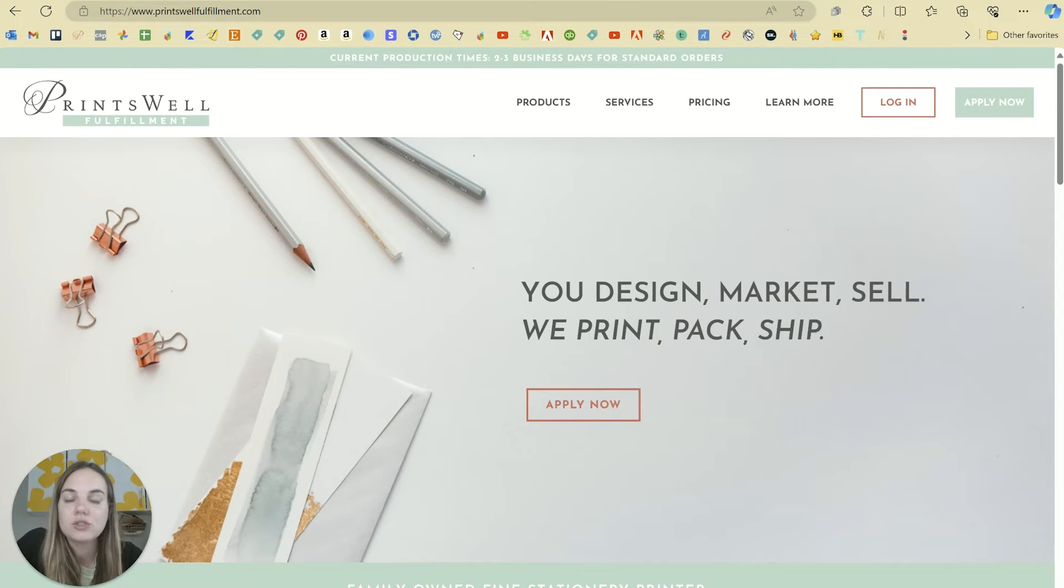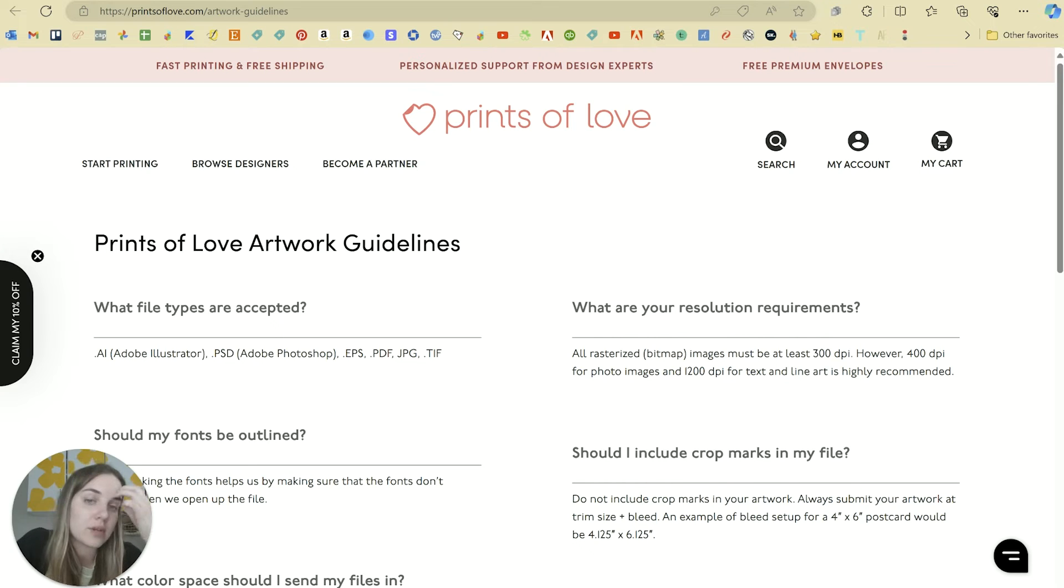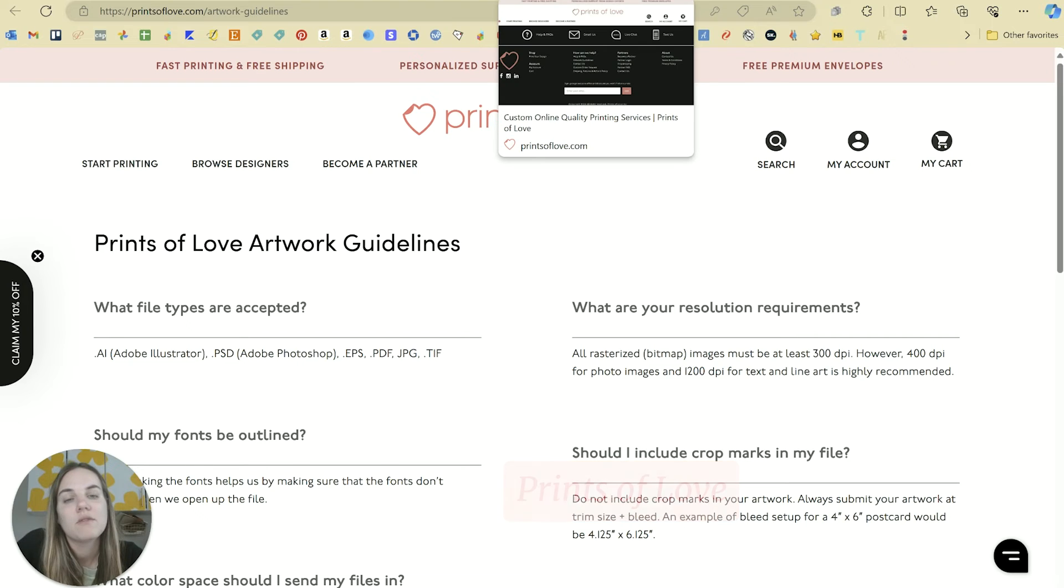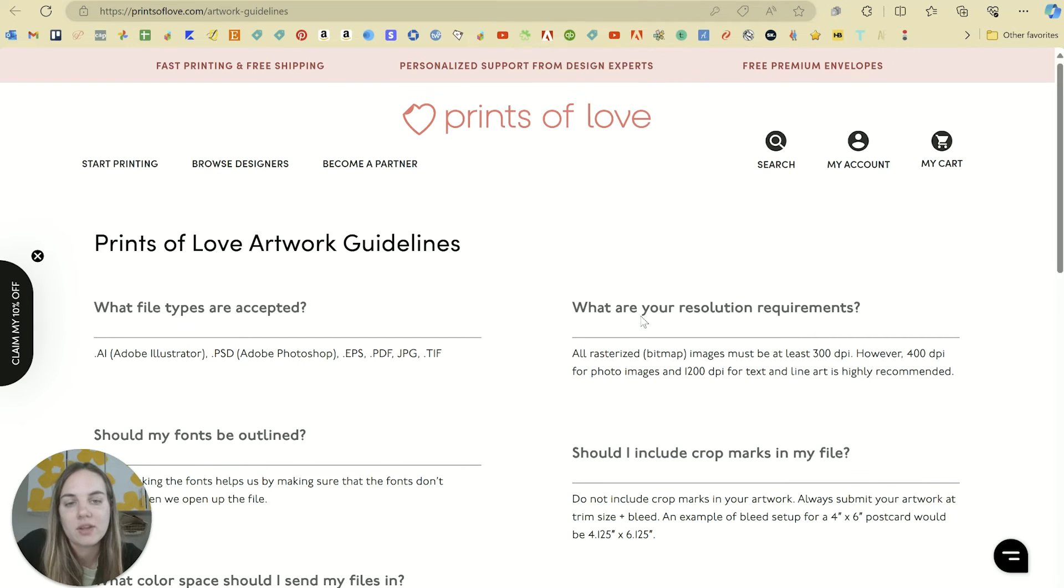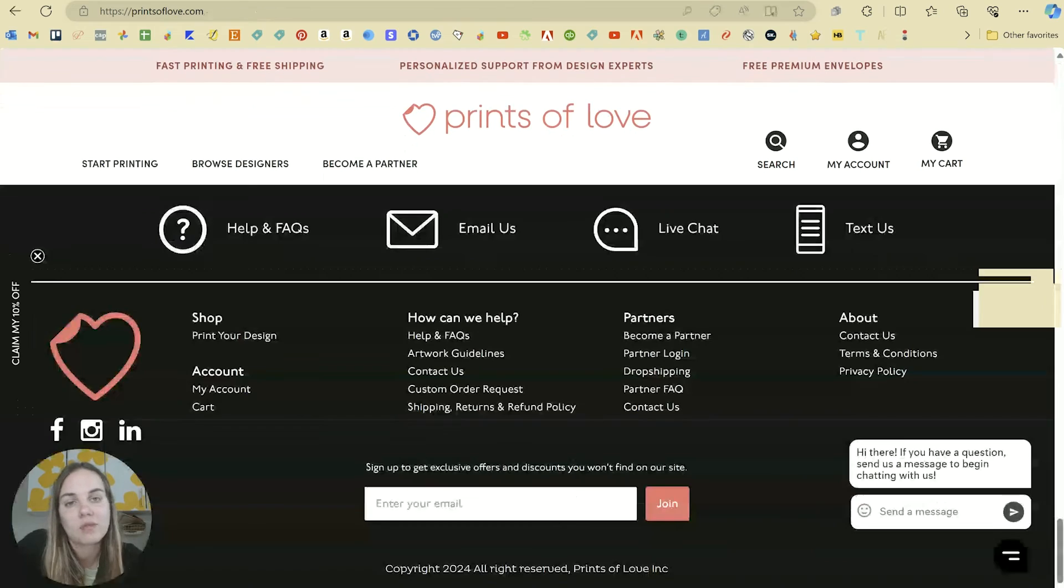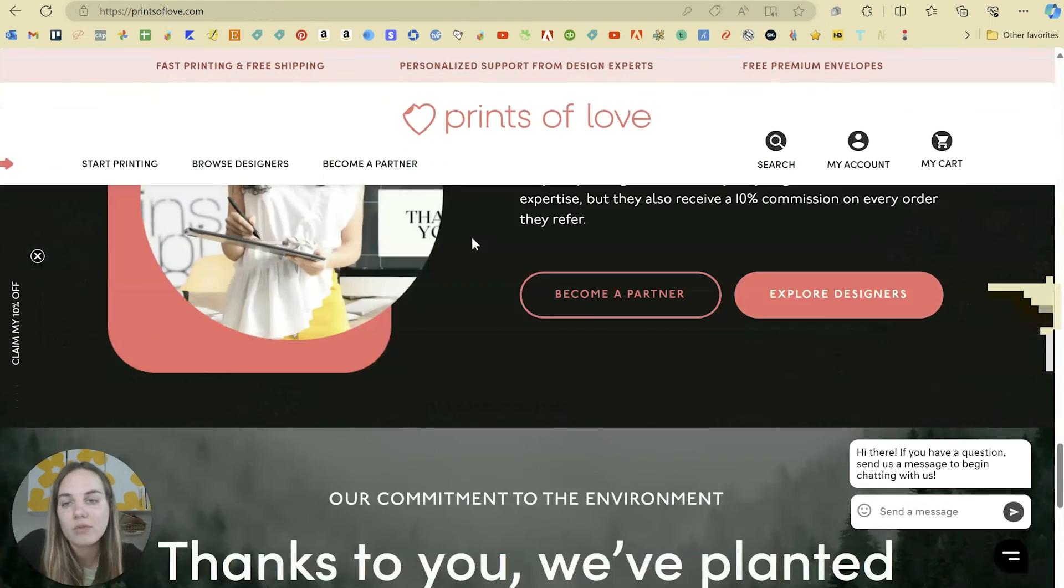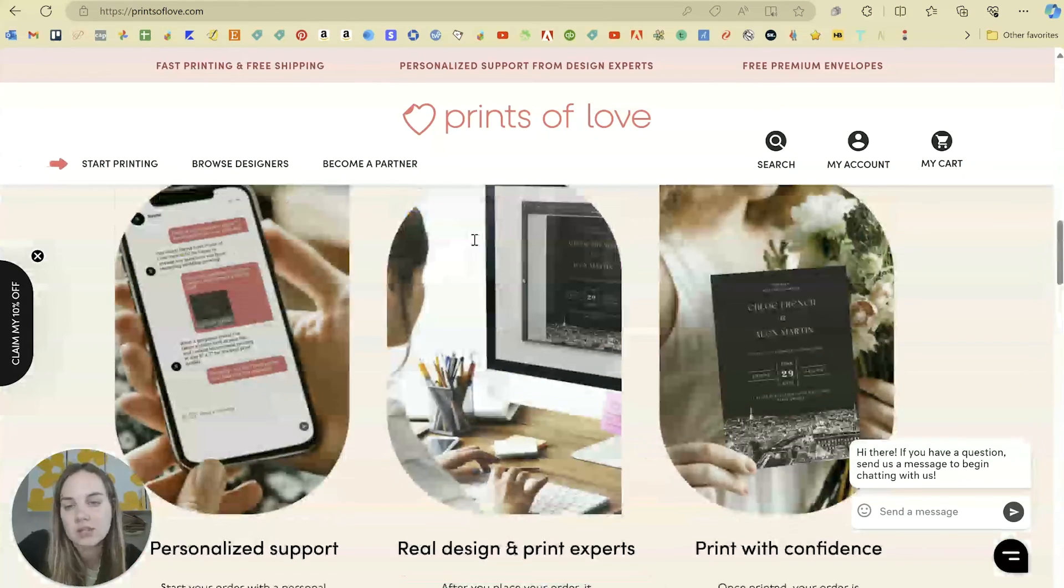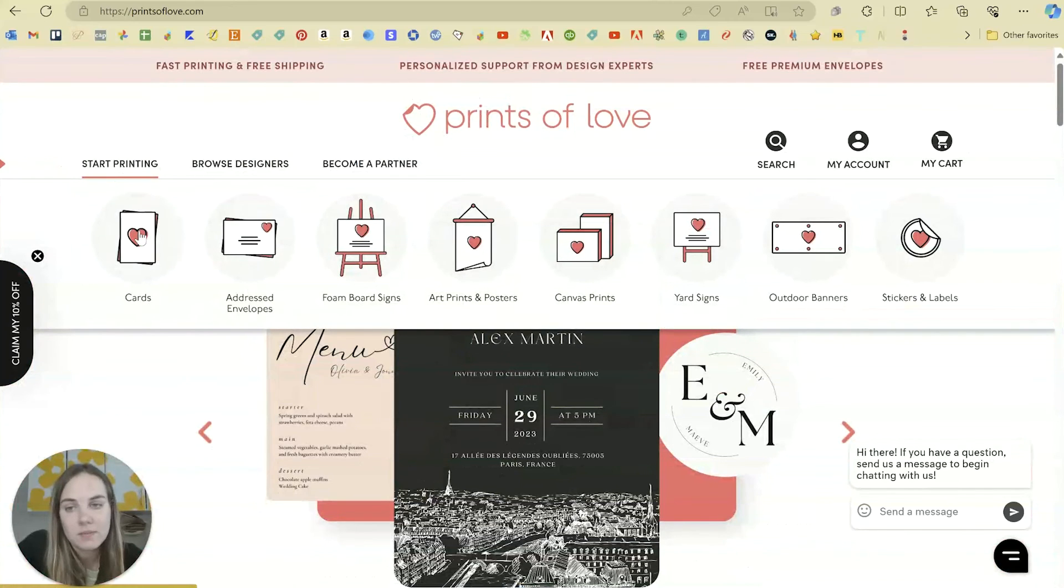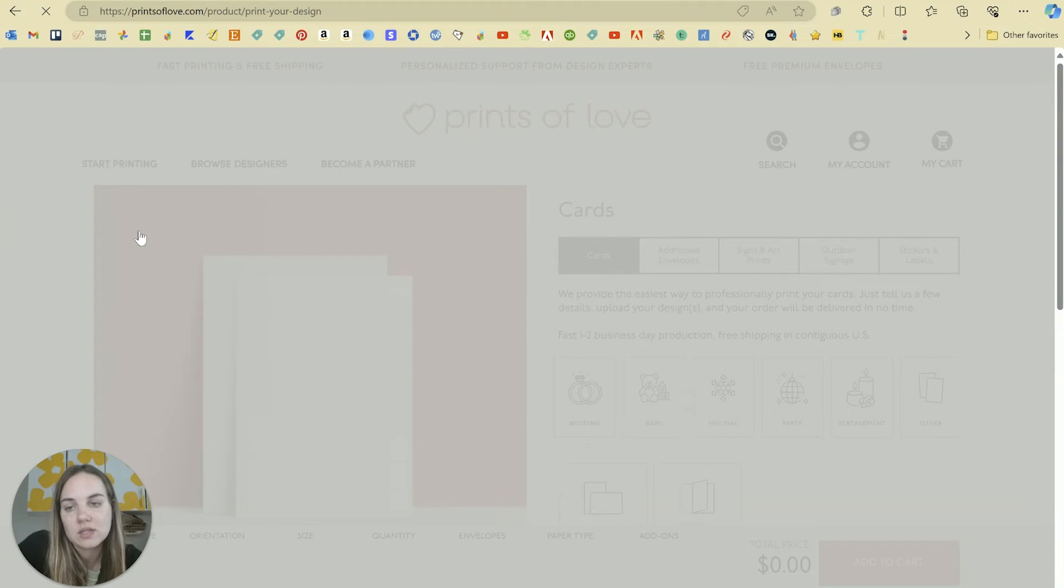Now if you want to just print one time, Prints of Love is a wonderful, super easy to use, very well-priced option. Everything that you order from them they're going to come with free white envelopes. It's very easy. So if you go up here you'll just click start printing and then select what you want.